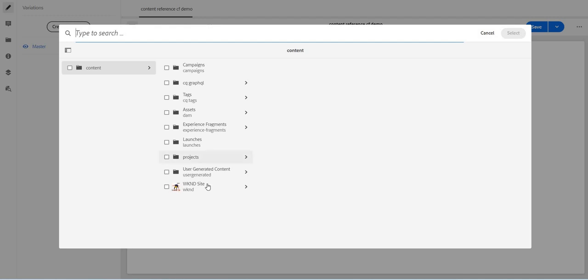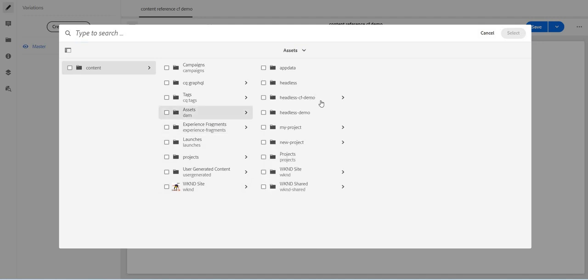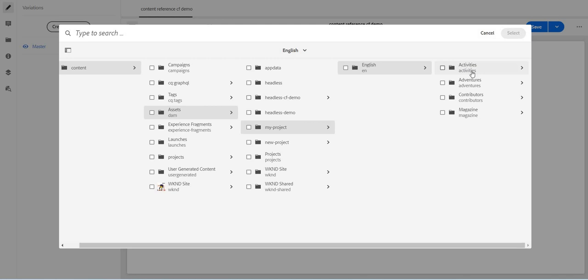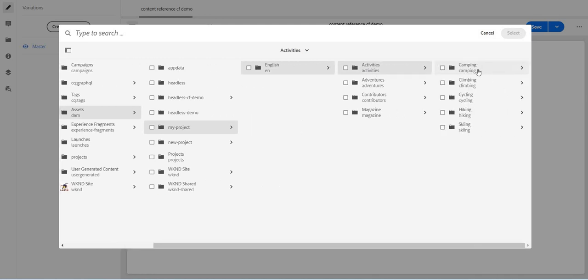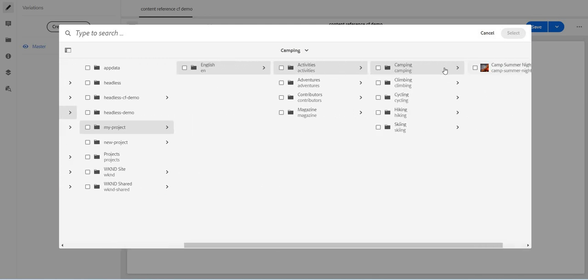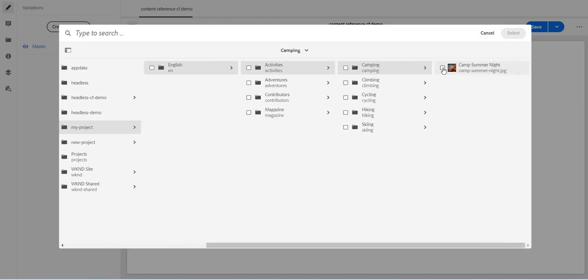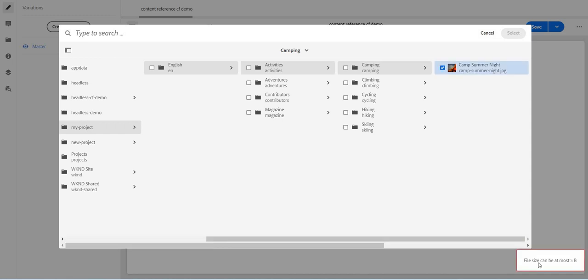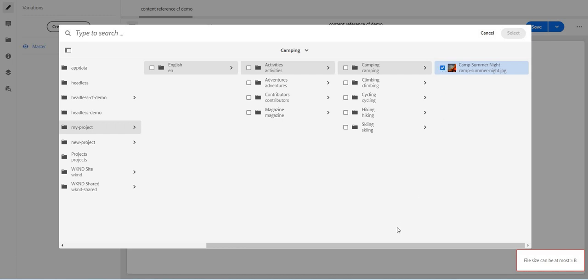I'll just try to select any of that. Of course the size will be huge, and if I'll try to select any of the image which of course will be greater than five byte, I'll see this error: file size cannot be at most five byte, and this select option is disabled. So it means I cannot select it.